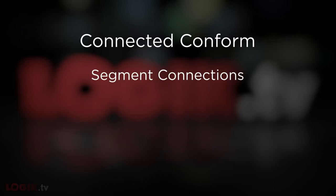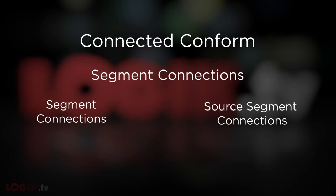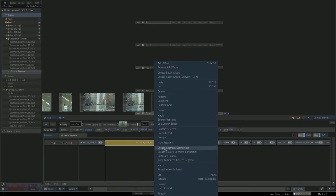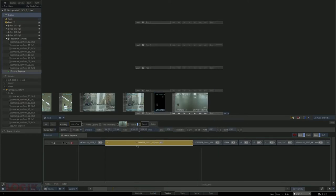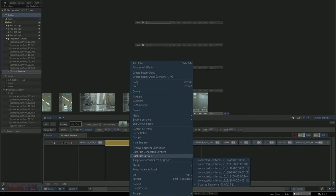Segment connections are the connection part of the Connected Conform — it's what connects all the clips together. There are two ways: a regular segment connection and source segment connections. Regular segment connections are what I like to think of as manual connections. You right-click on any clip and click create segment connection. The key indicator is the little chain link icon that appears on the segment. By default, once you do a regular segment connection, aside from the little icon, it isn't actually connected to anything — just itself. You can check this by right-clicking on it and looking for the jump to connected segment button.